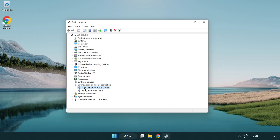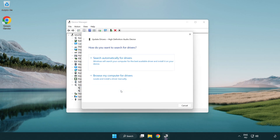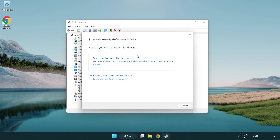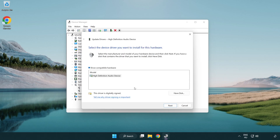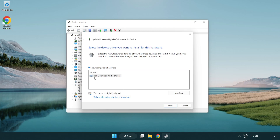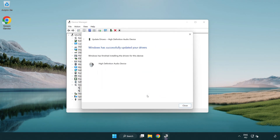Right-click your used audio device and select Update Driver. Click Browse My Computer For Drivers, then Let Me Pick From A List Of Available Drivers On My Computer. Click your used audio device and click Next. Click Yes, then click Close.